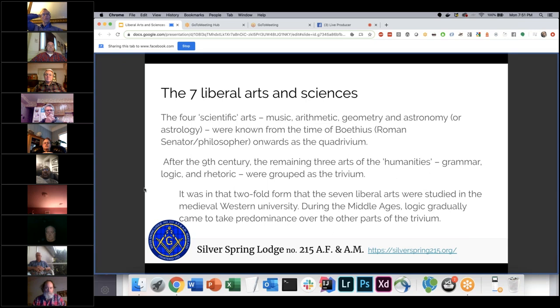The seven liberal arts and sciences include the four scientific arts — music, arithmetic, geometry, and astronomy — and the three arts of the trivium. We're focusing on astronomy here rather than astrology; there's not much in the Masonic texts about astrological signs or planets.